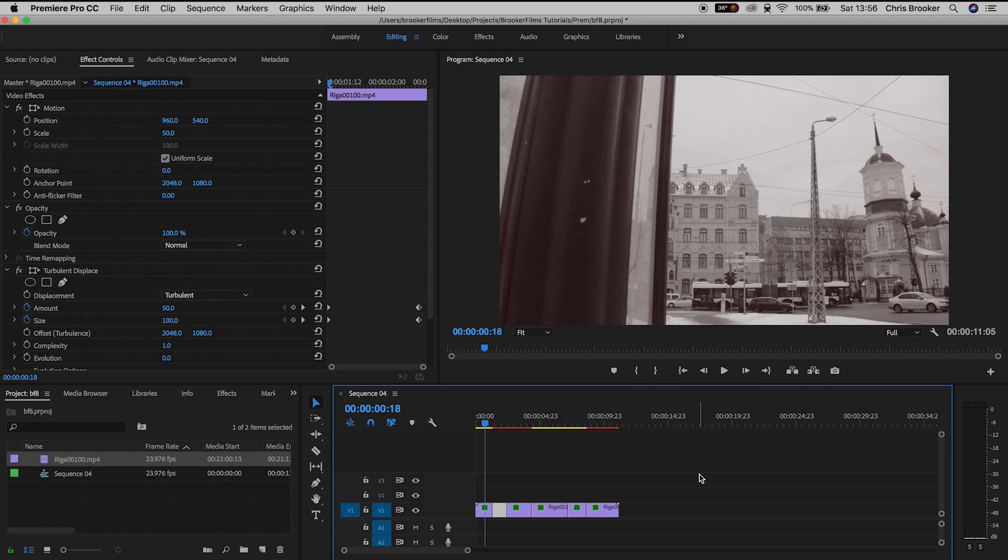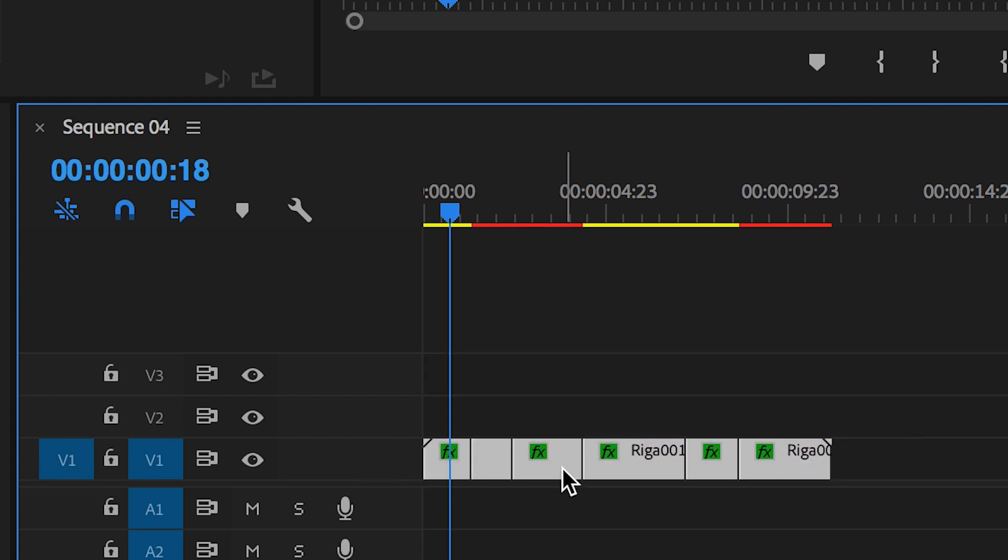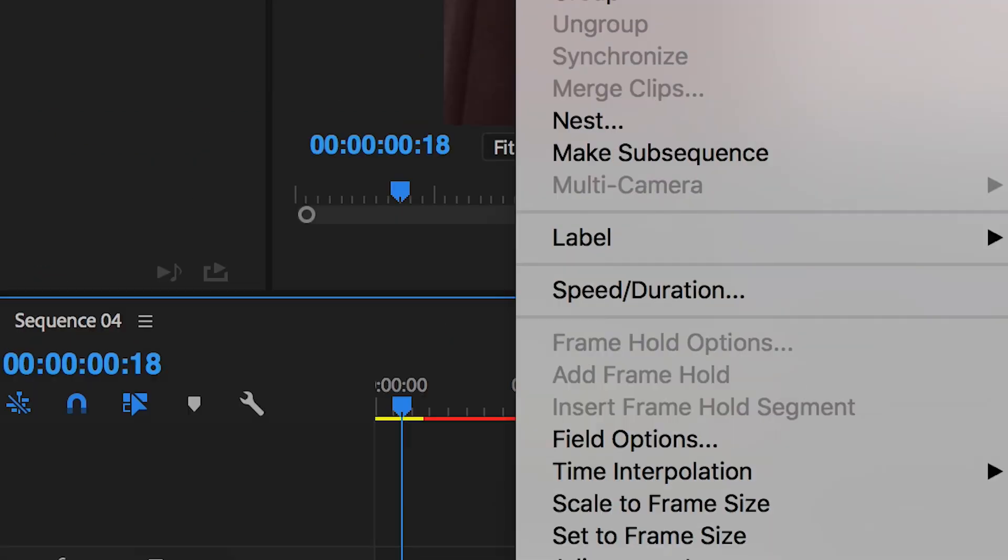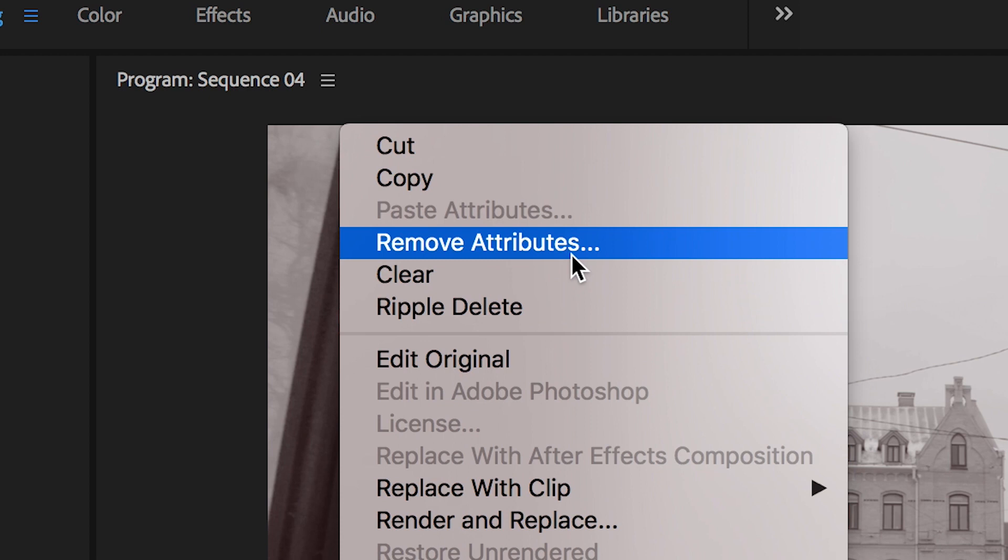So to do this you just want to select all of the clips that you want to remove effects from, right click or double click to load up this window and then we'll scroll all the way up to remove attributes.